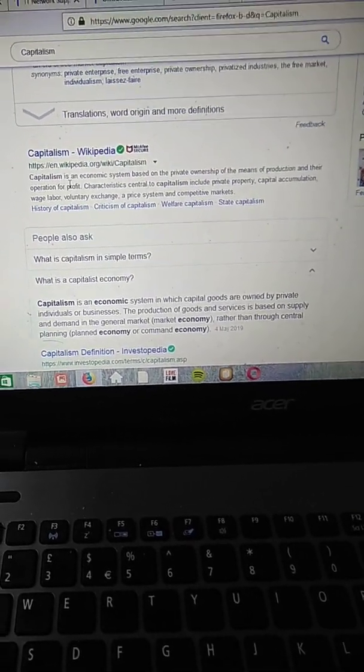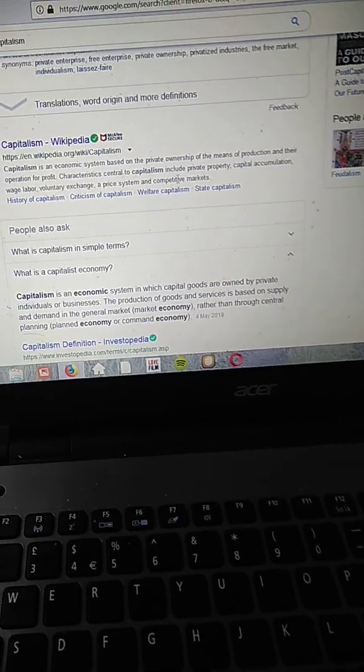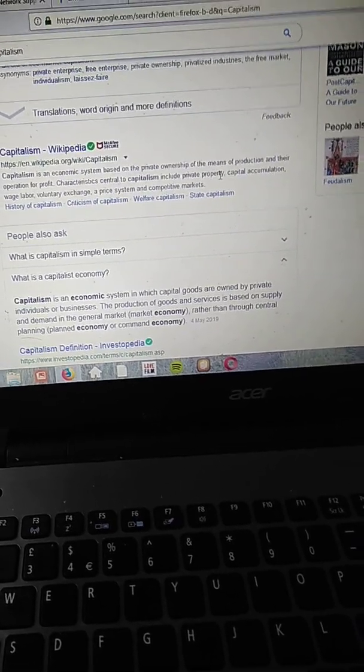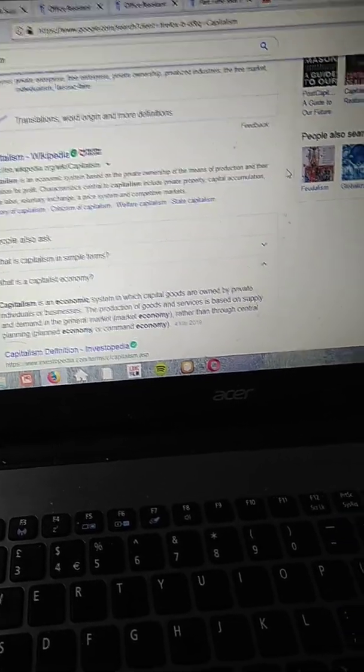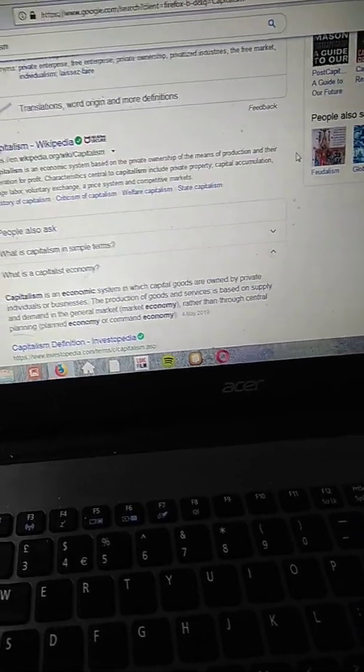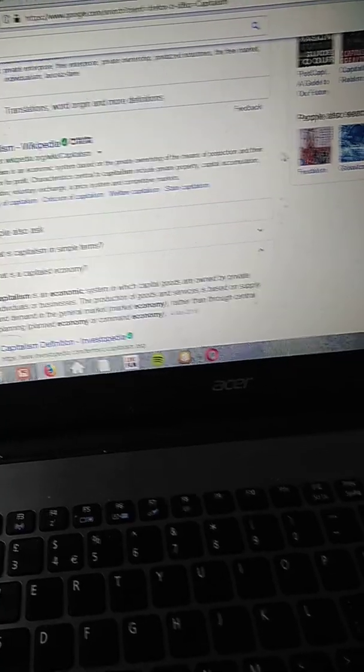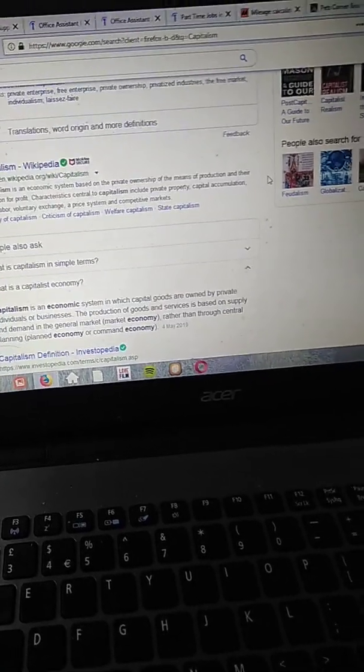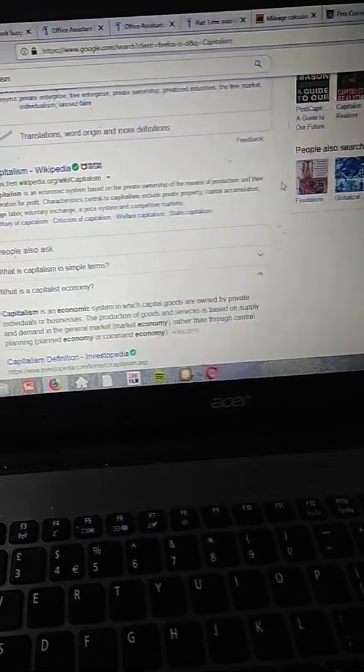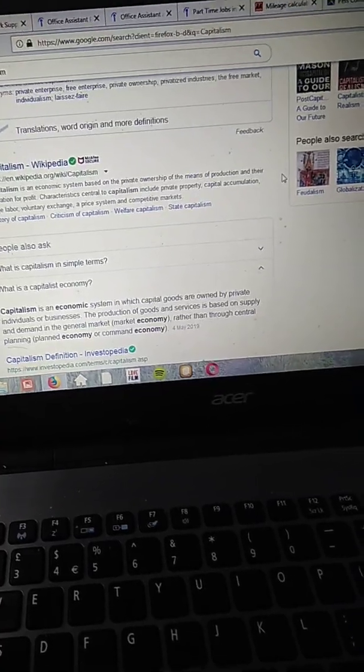Capitalism is an economic system based on private ownership of the means of production and their operation for profit. Characteristics central to capitalism include private property, capital accumulation, wage labor, voluntary exchange, a price system, and competitive markets.